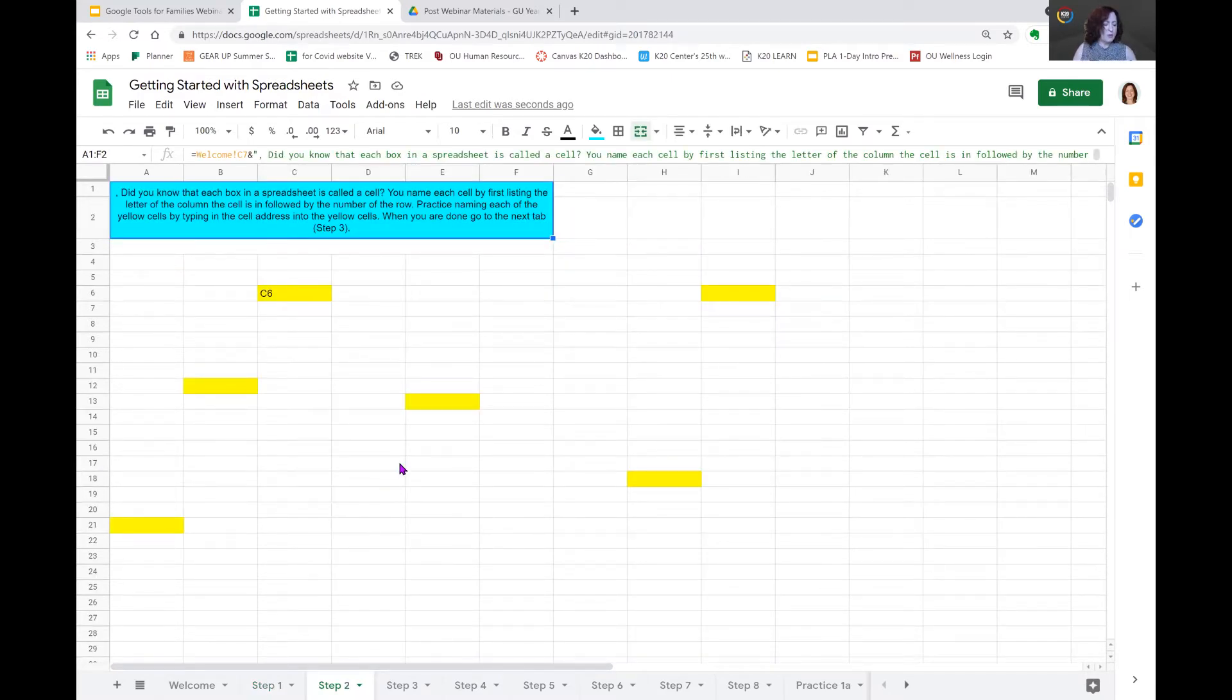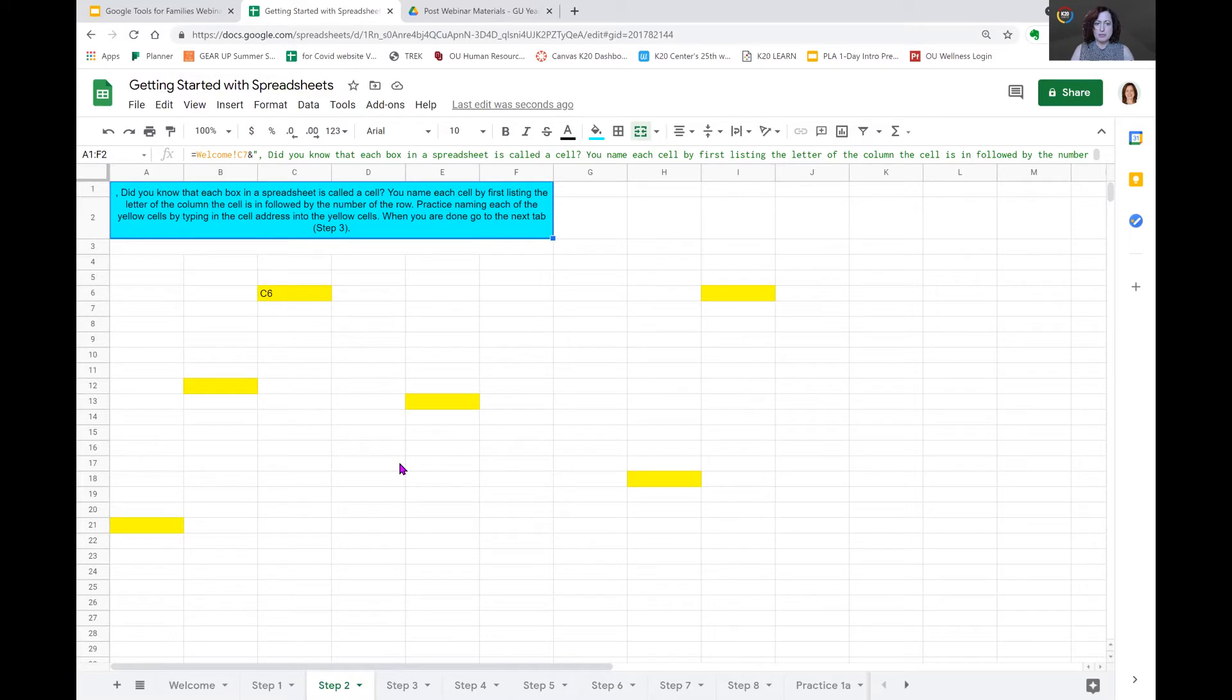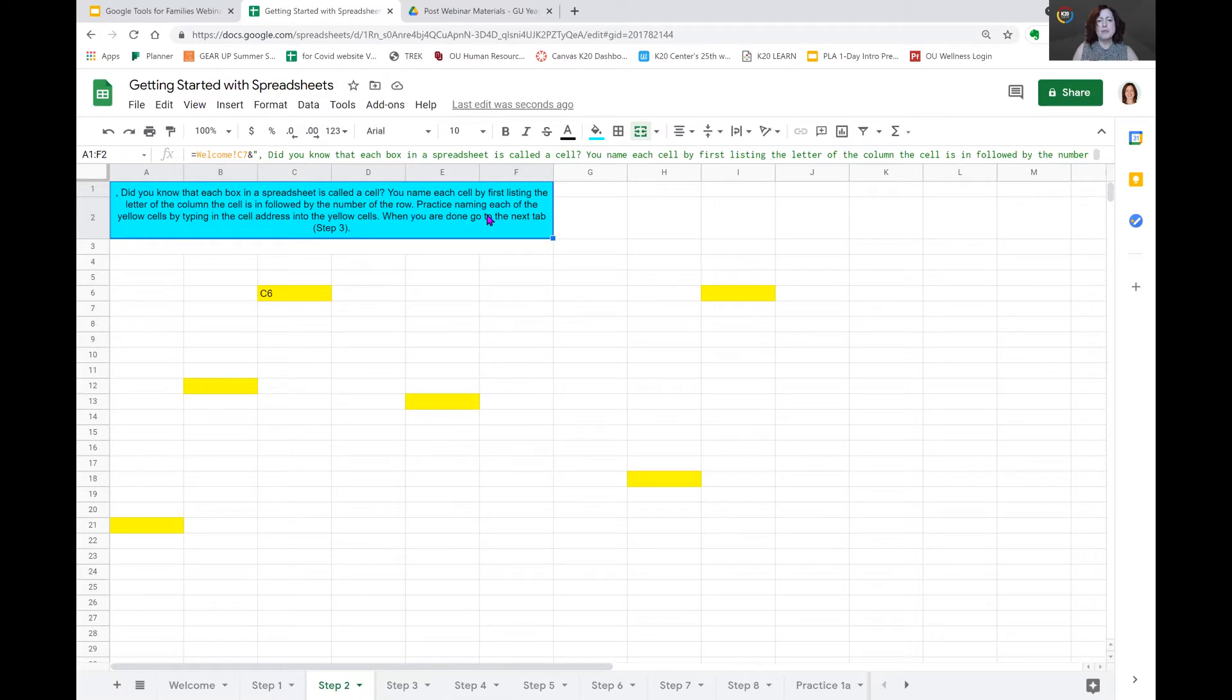Let's move on to step two. Now we began step one with the definition of the cell as being a single rectangle you see outlined on the page. Now, every cell in the sheet has a unique name. And this is very important to the function of the spreadsheet. So you name each cell by first listing the letter of the column the cell is in followed by the number of the row.